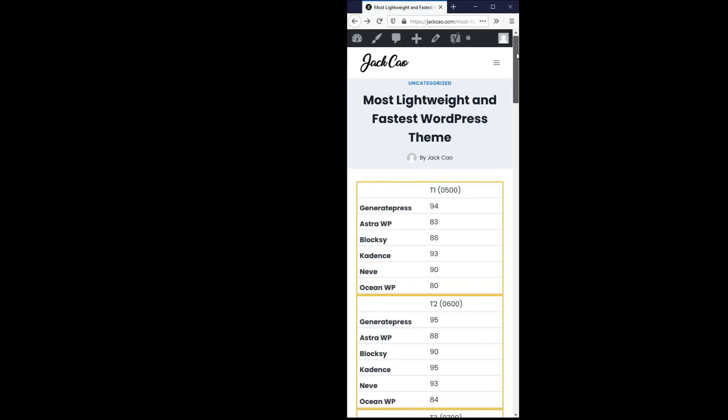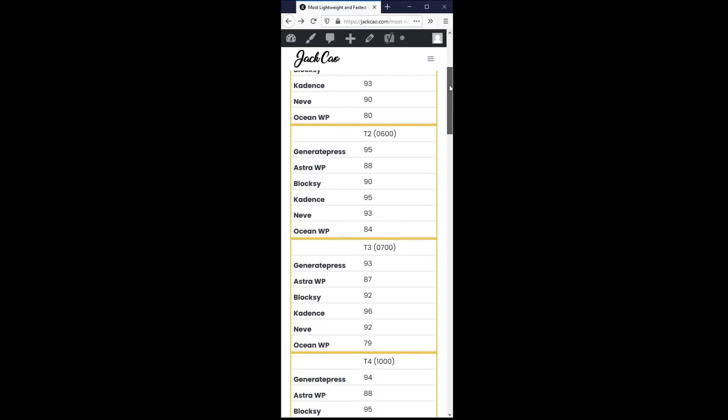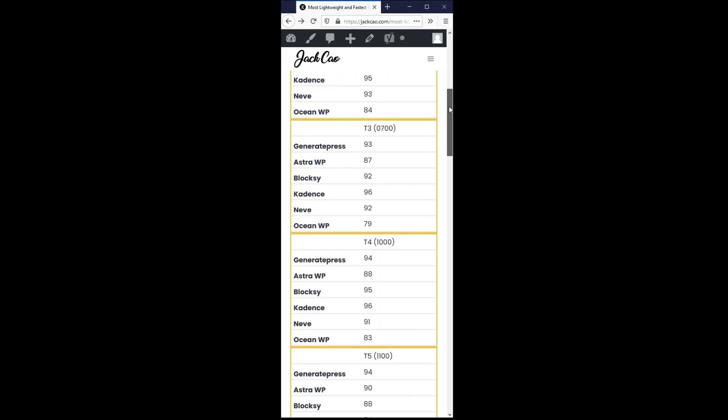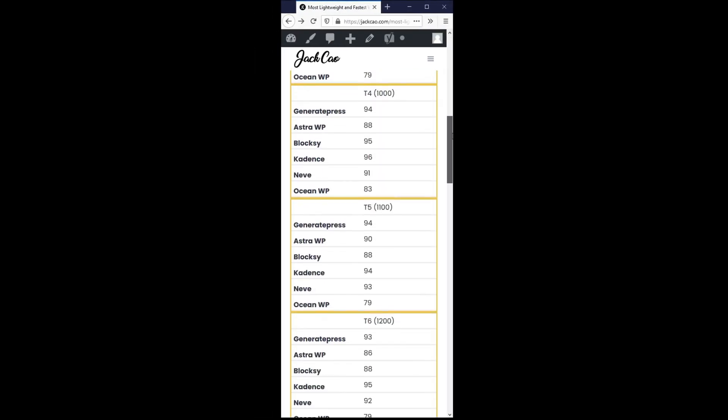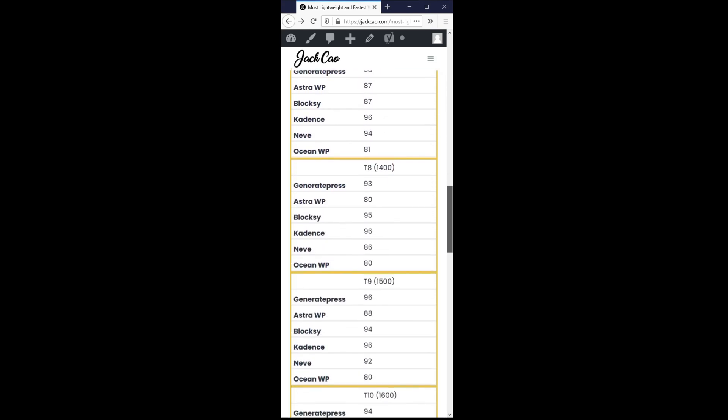It will look something like this. This is created from the same data set and it allows your visitors to see the data straight from a mobile scroll. It looks professional and it delivers. So whichever way you choose to display your mobile responsive table, I got you covered.